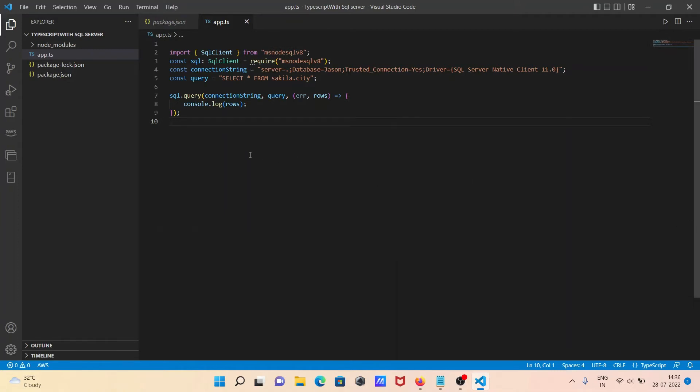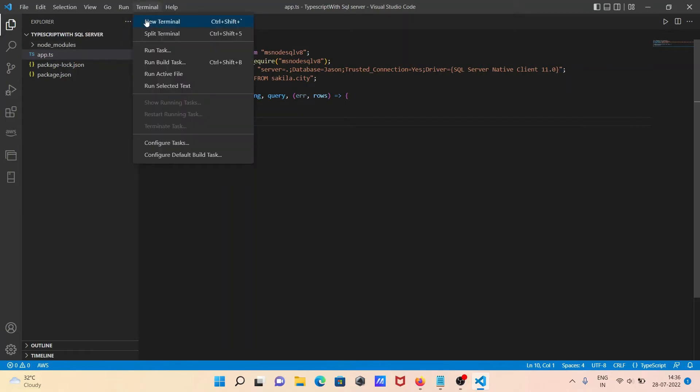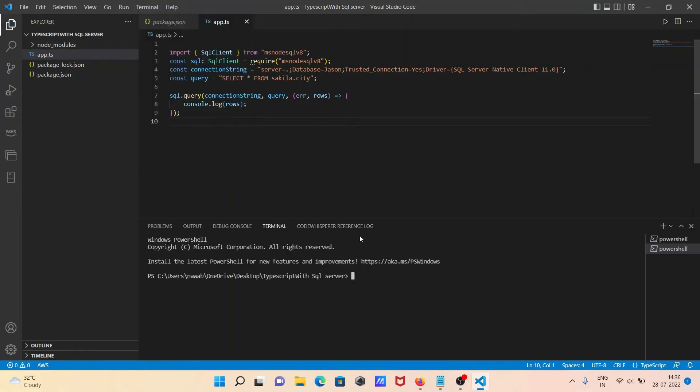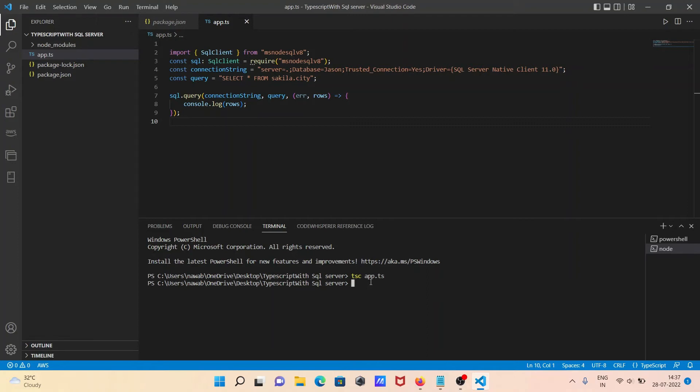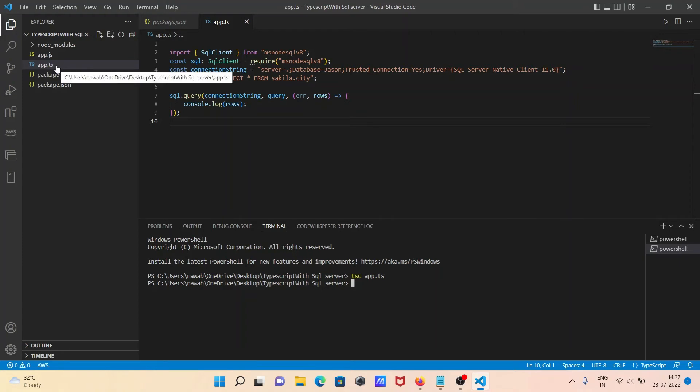After doing this, we need to run this file. Let's open terminal once again, new terminal. For running TypeScript, we need to use tsc and give the file name app.ts. This is for compiling. You can see the file is compiled. Then here you can see app.js file is created.